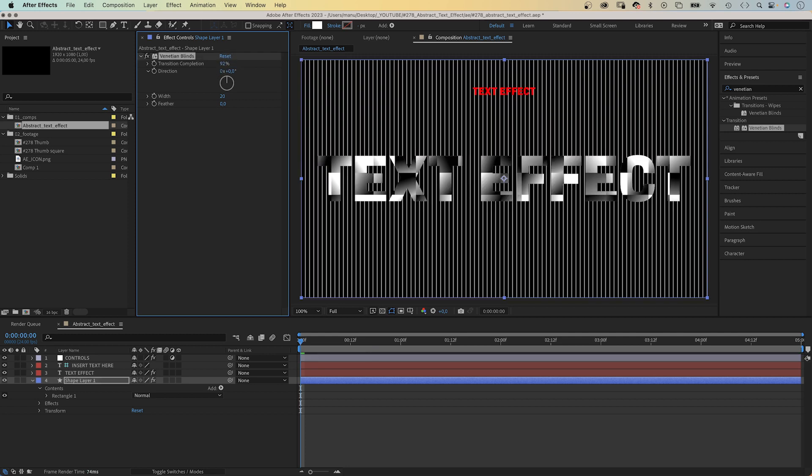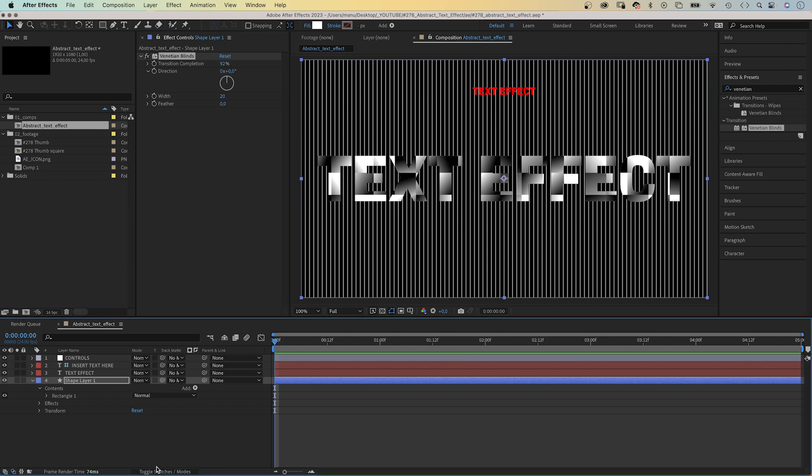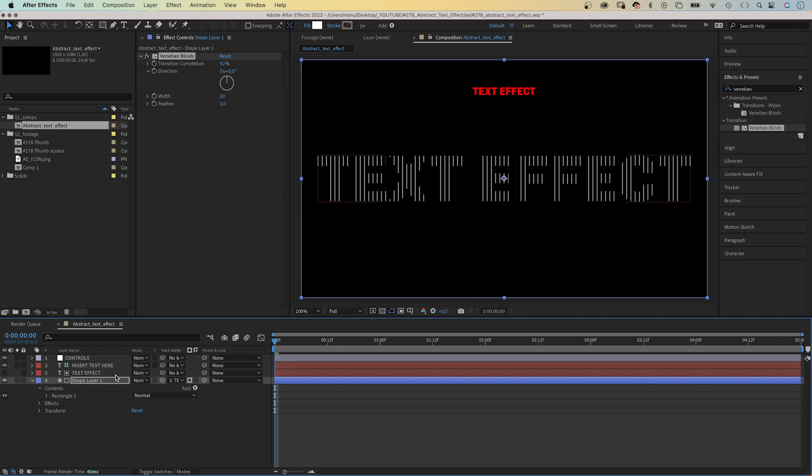The width is 20. We use our text layer as alpha track matte for the shape. We switch to the track matte column and link the shape, which cuts the lines. This dark circle means alpha matte.